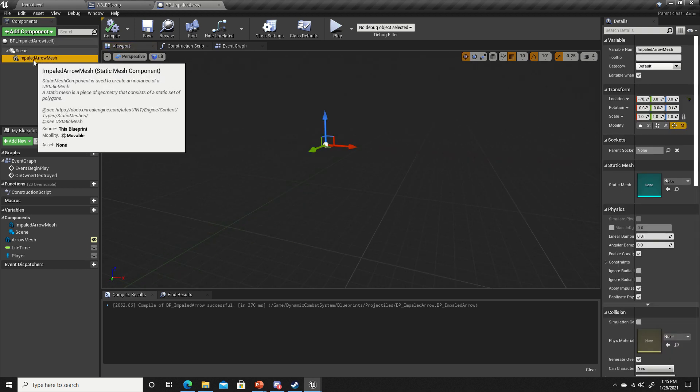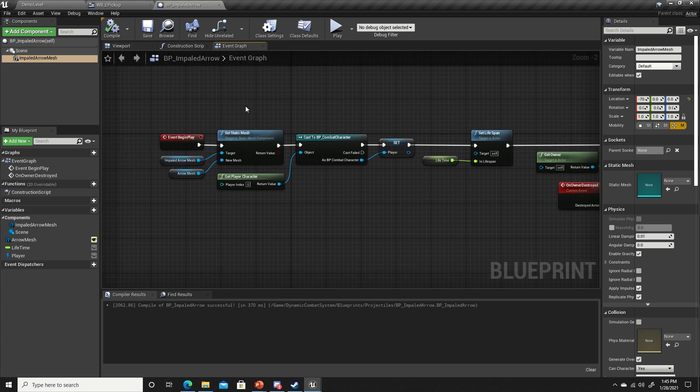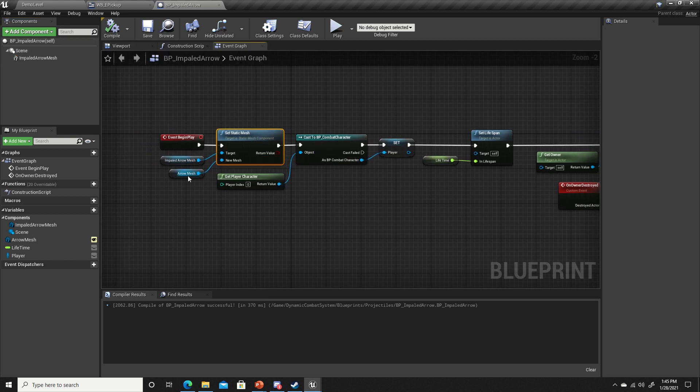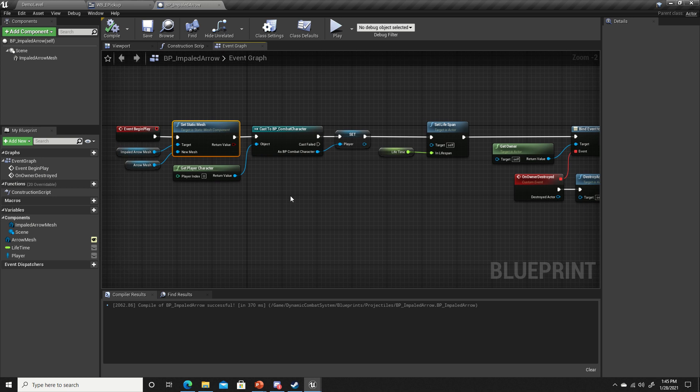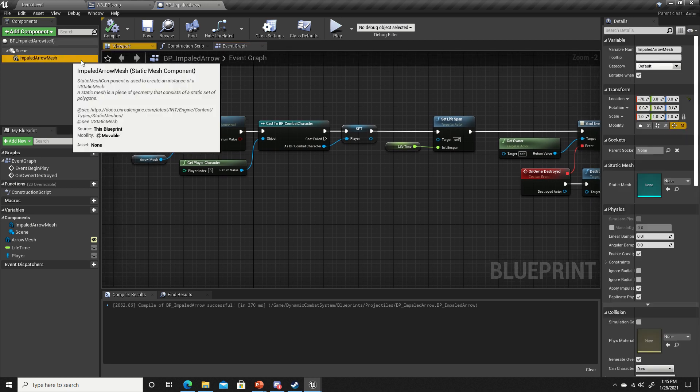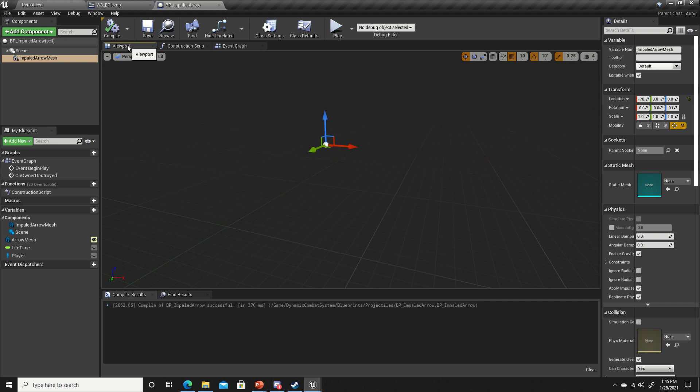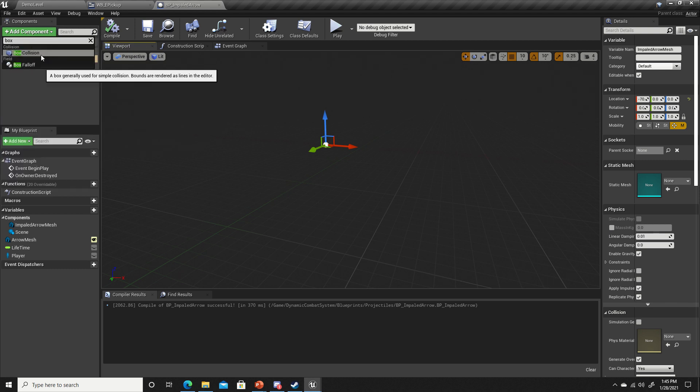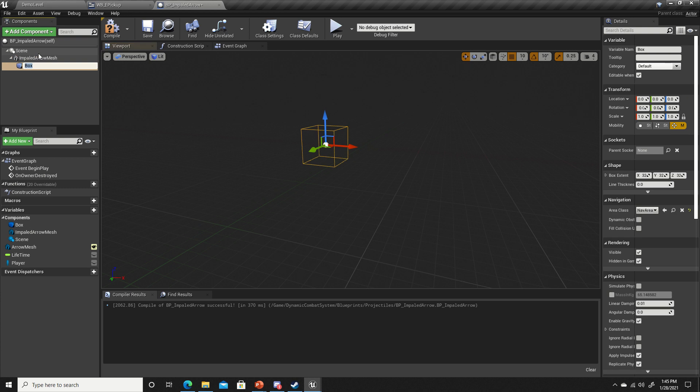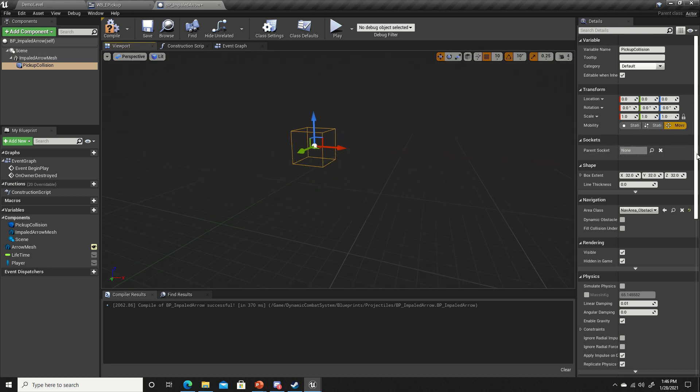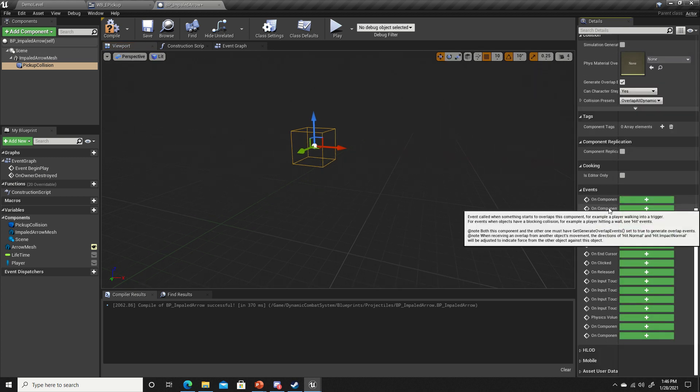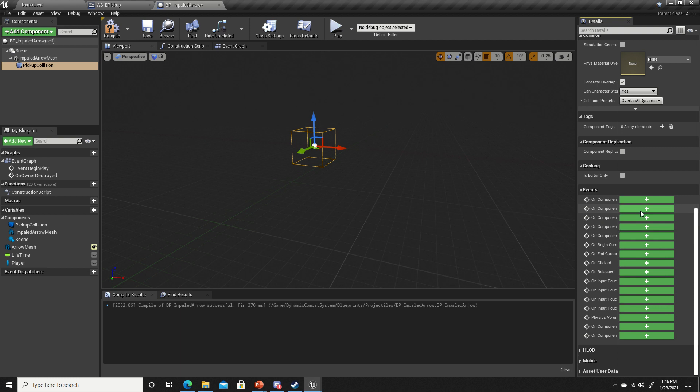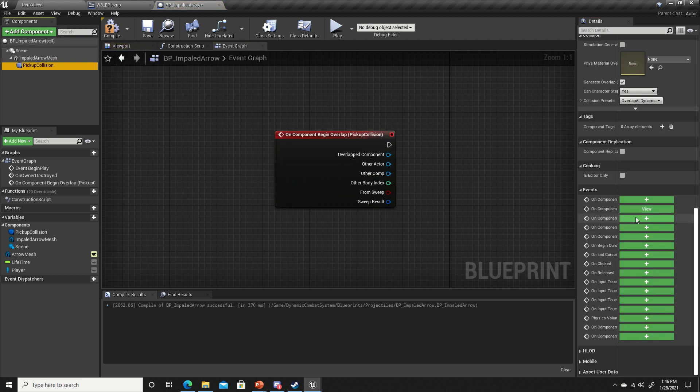On our viewport, you don't see anything here because the impaled arrow has no mesh set. It actually sets the mesh depending on which arrow you shot. With the impaled arrow mesh selected, we're going to add component and add a box collision. I'll name this pickup collision.